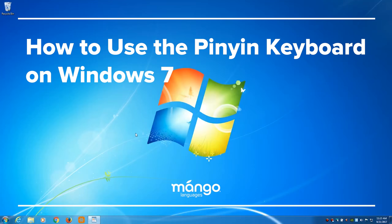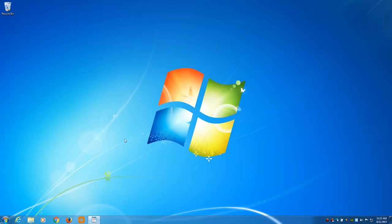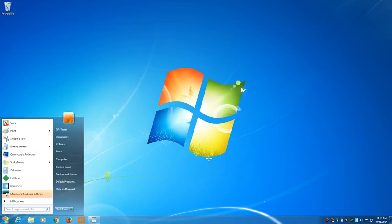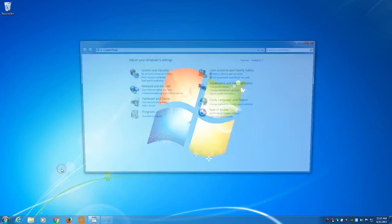Today we're going to learn how to type in pinyin for Windows 7. The first thing we need to do is add our keyboard, so click on your Windows start logo, go to Control Panel,